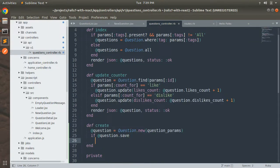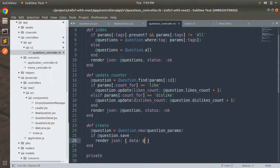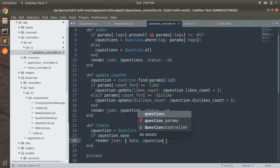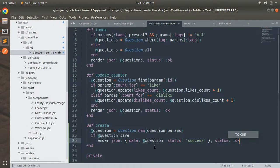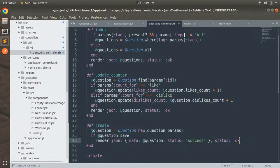If it is saved, render JSON with a data key containing the created question object and a status key set to success. This status is the value we send as a key-value pair in the JSON object to indicate API success or failure.